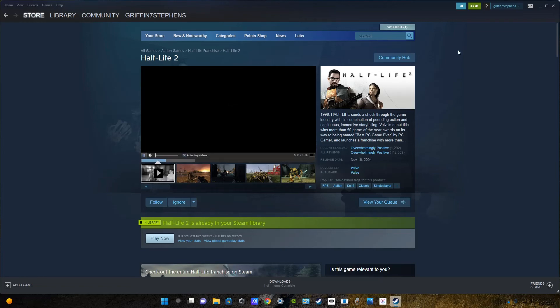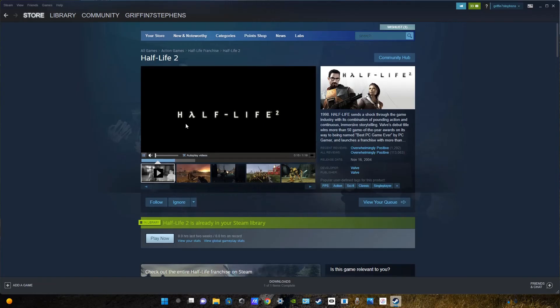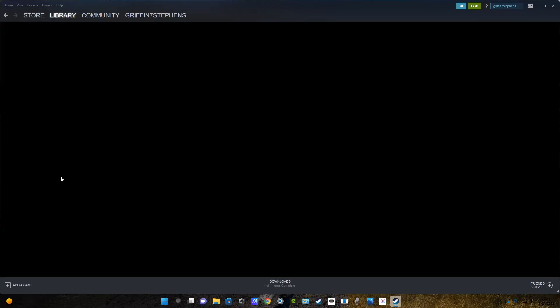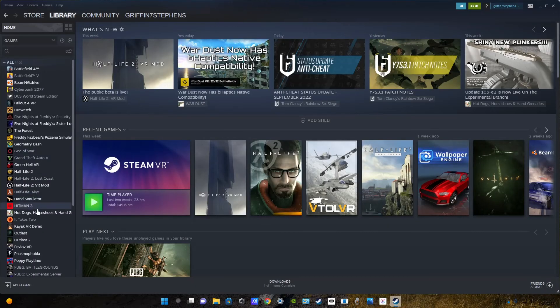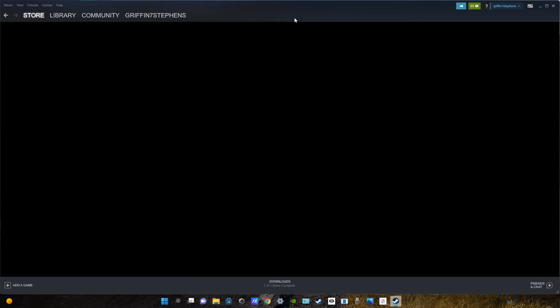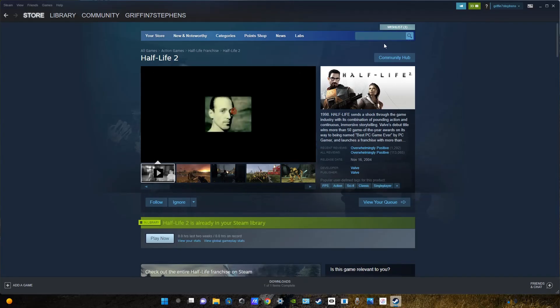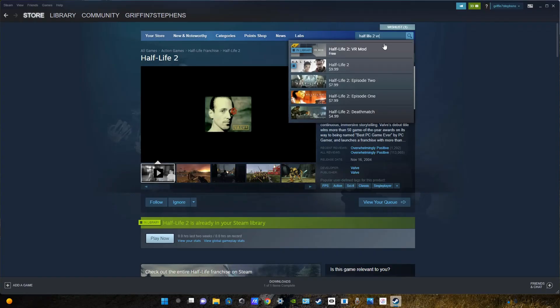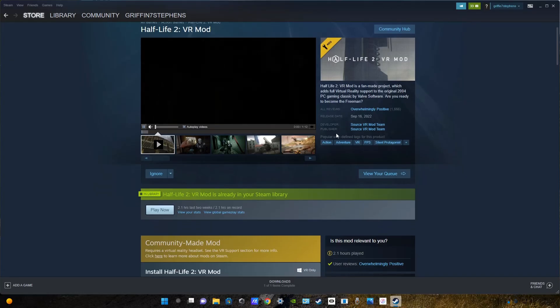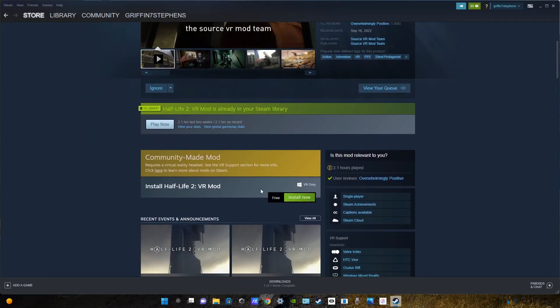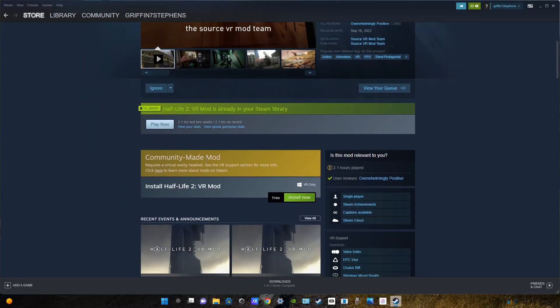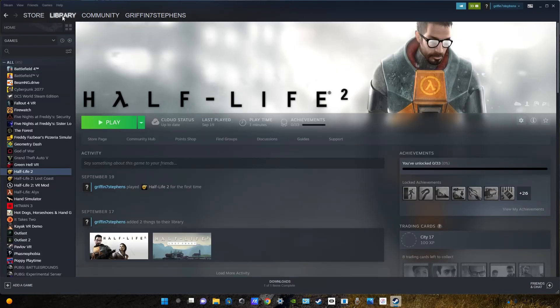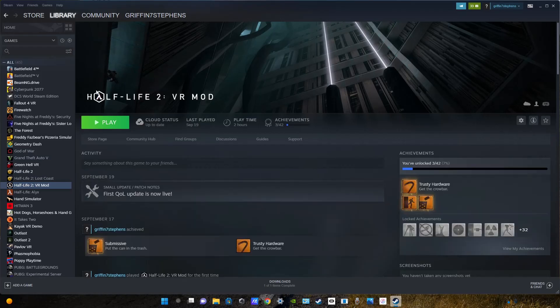But anyways, now to do the VR mod. Once you have this game and its DLC installed in your library, so by that I mean you have Half-Life 2 in your library without the VR mod, go to store. Search up Half-Life 2 VR. And then click on the Half-Life 2 VR mod, which is free, and go click install now. Basically install all the stuff it tells you to. And then once you have that installed, it will show up right here. Half-Life 2 VR mod.